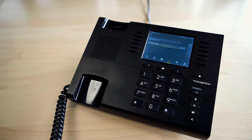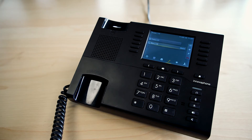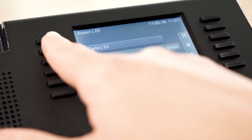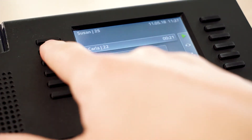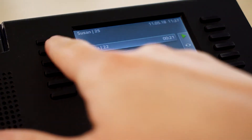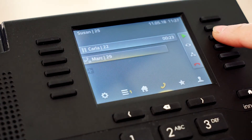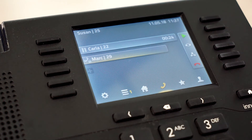Once the call has been established, you will then be able to consult with the caller. In order to connect the two callers, you have two options: either press the transfer button at the call you're holding, or hang up the handset.